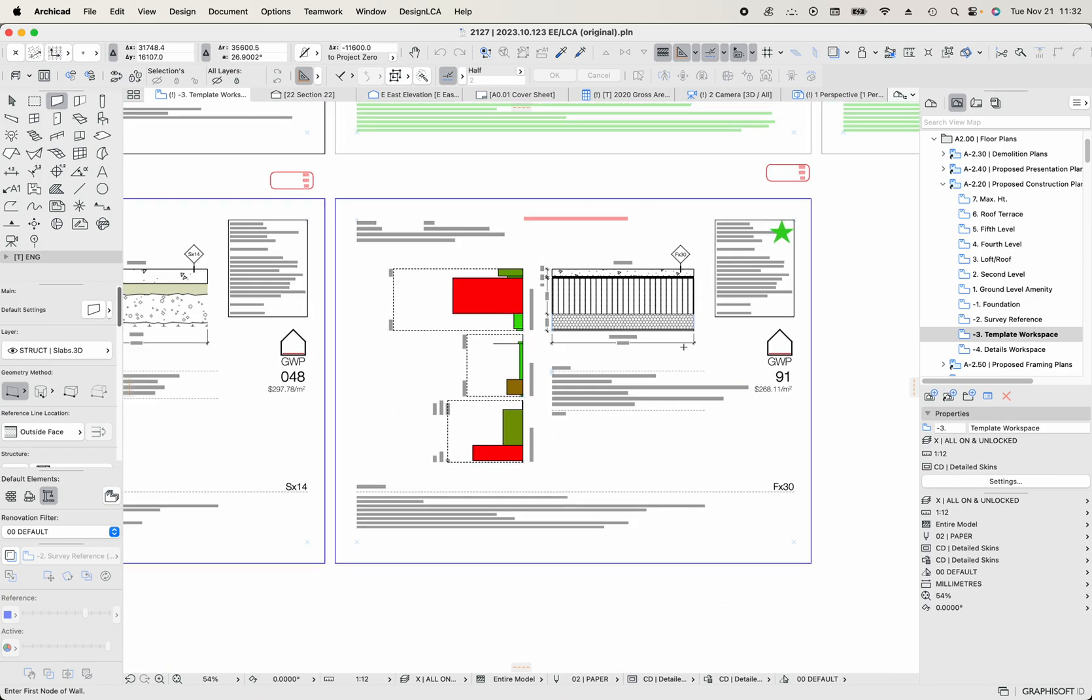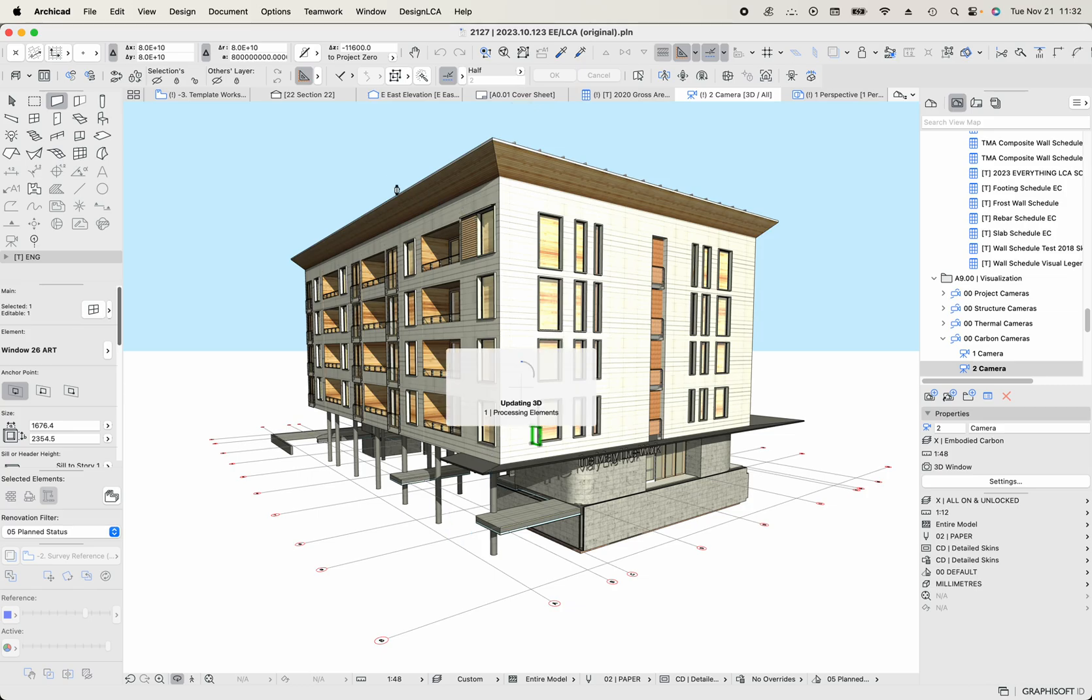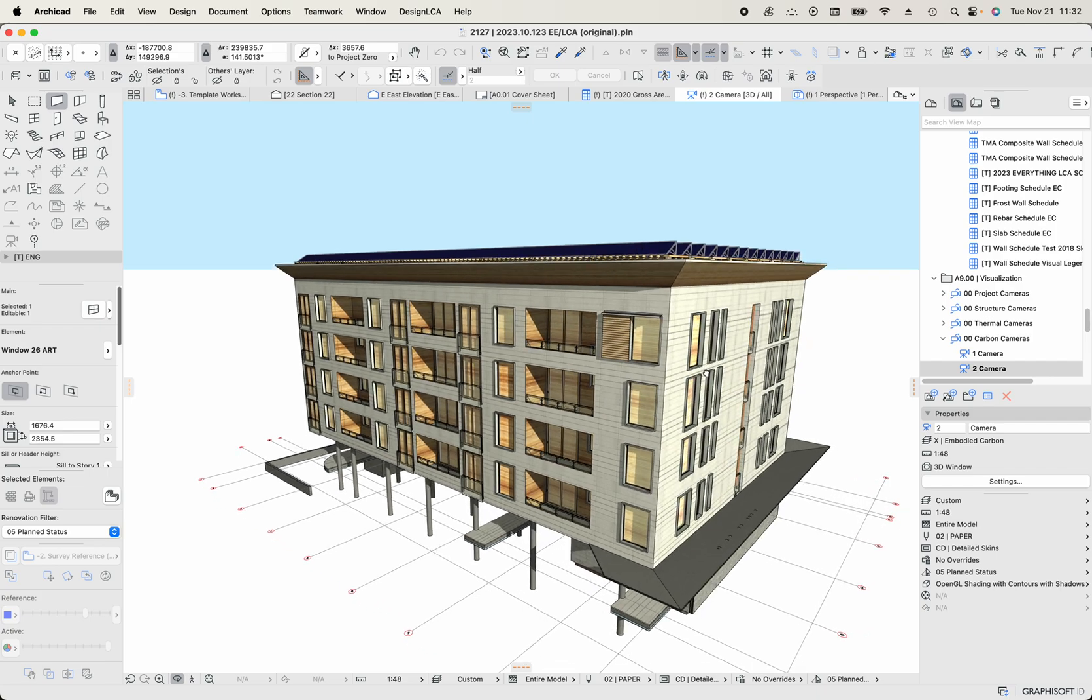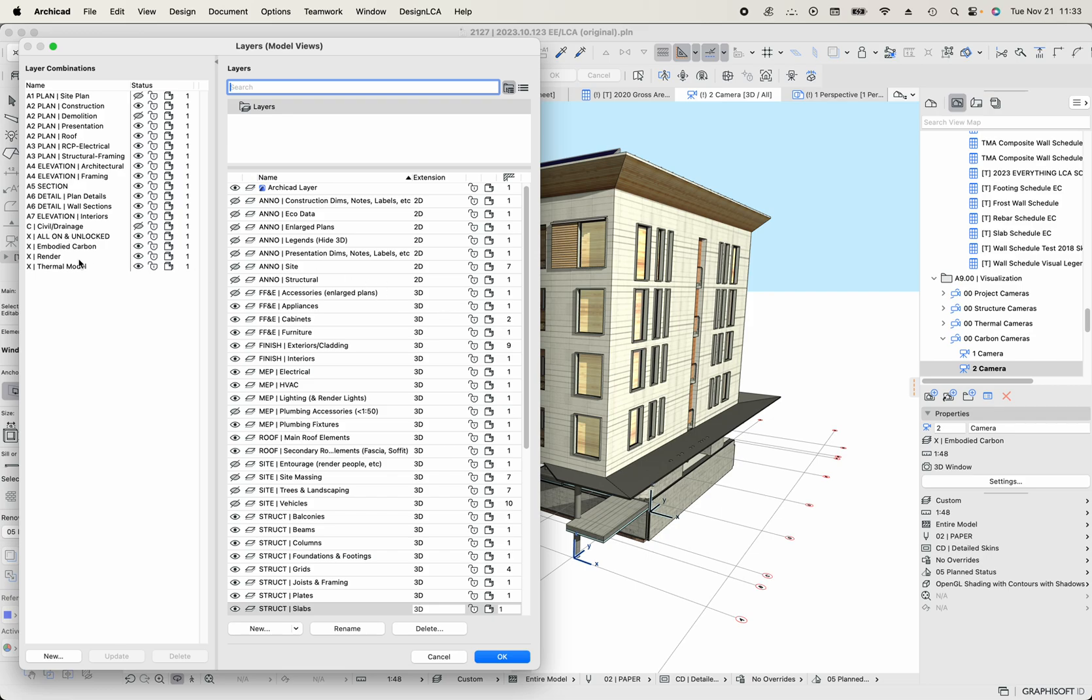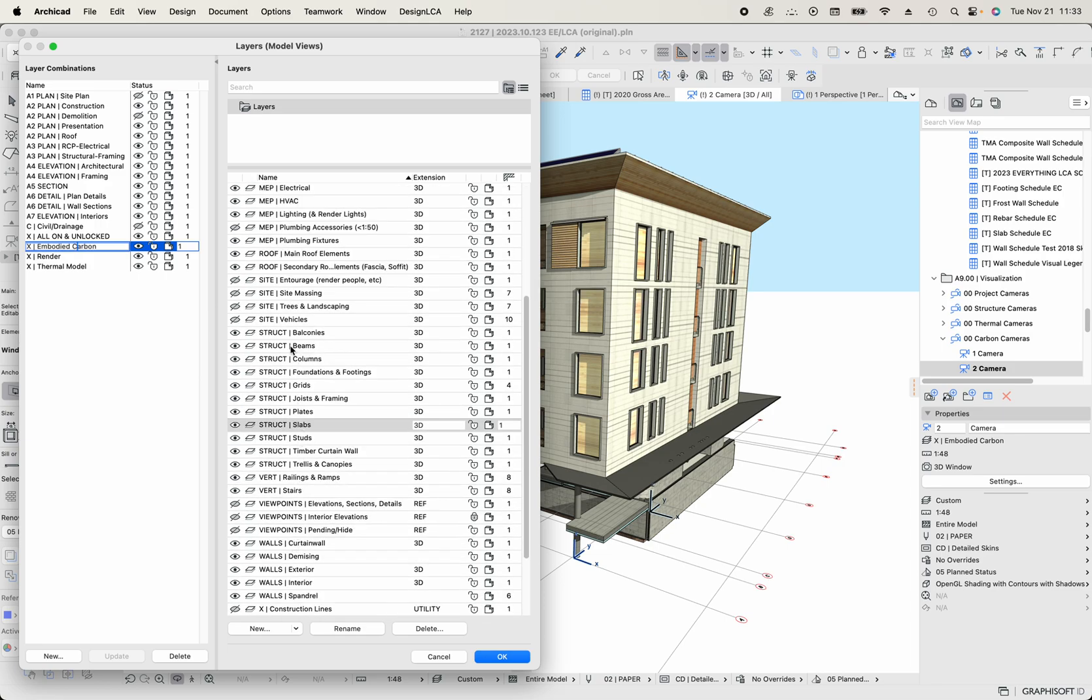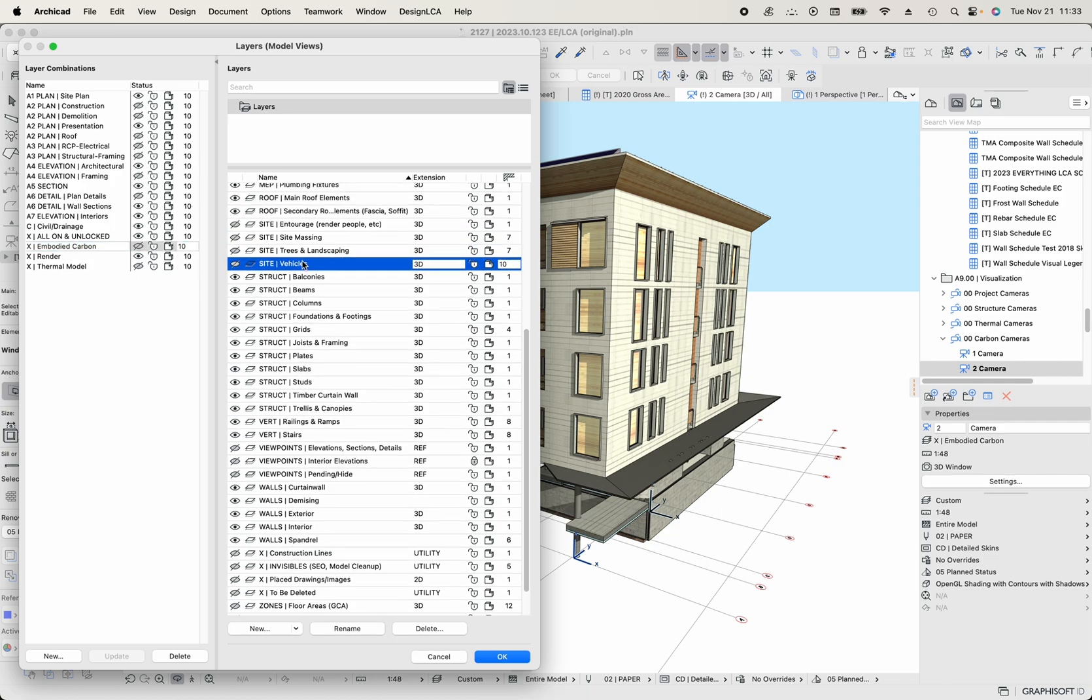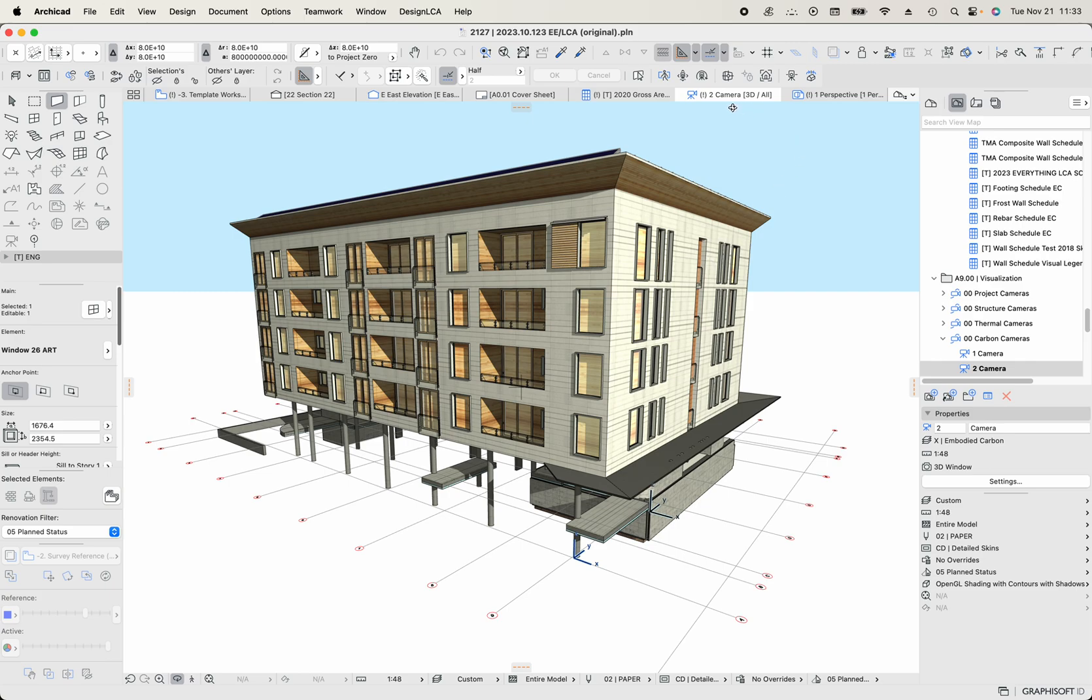So we basically have a whole catalog of all the different building assemblies, and then I can hot swap any of those assemblies into the building model. So let's go to the camera that we've set up here for this file. So I opened the 3D window. It's updating that. And what I want to account for is represented in this view. So I've basically made a layer combination called embodied carbon, and it shuts off everything that's annotation or 2D information. And it's turned on everything within the scope that I want to account for. And that shuts off any site related elements. I don't want to see trees and landscaping and massing of the neighboring buildings and all the rest of that kind of stuff.